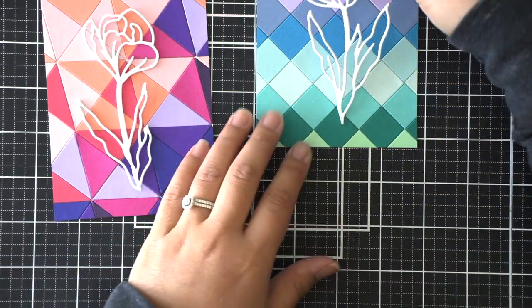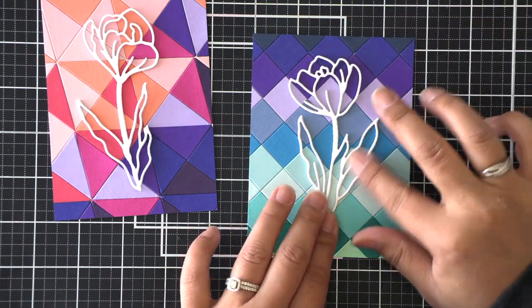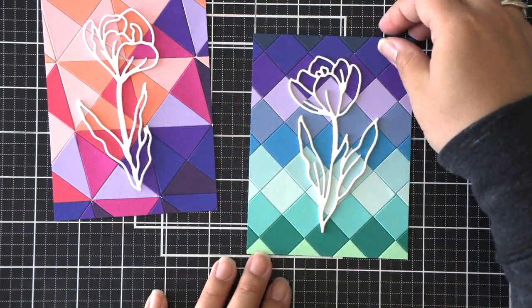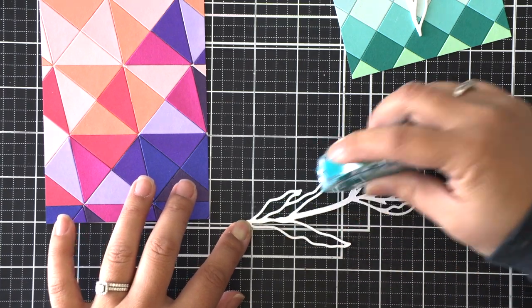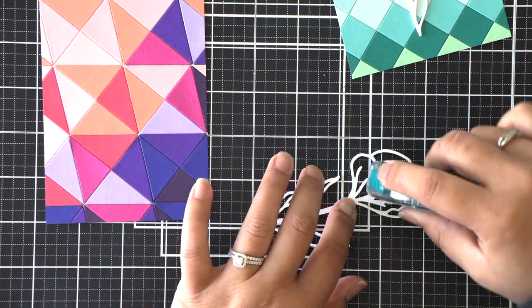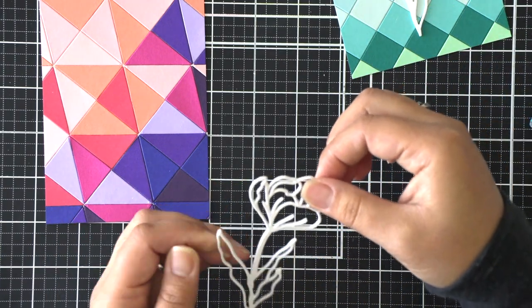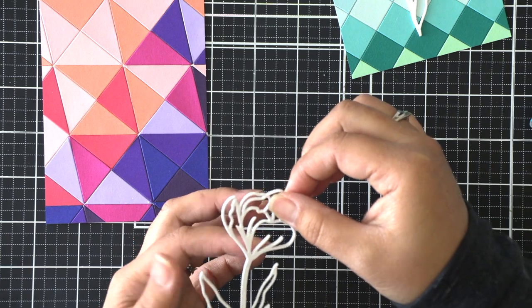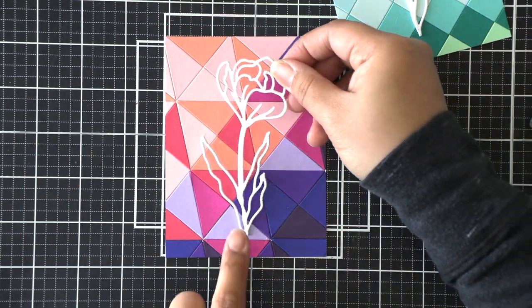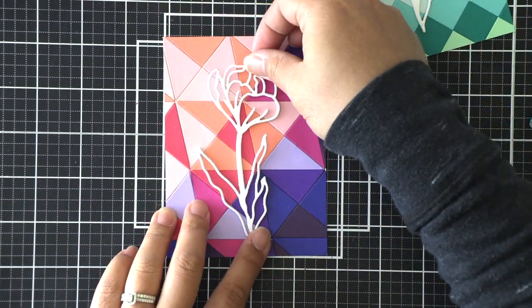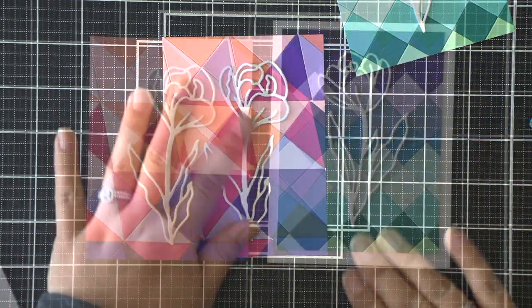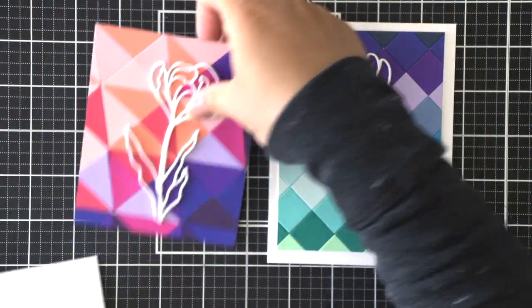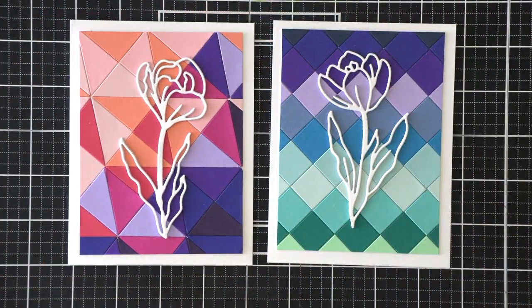Of course liquid adhesive is always an awesome option, just make sure that you're really light-handed so you don't have any glue oozing out anywhere when you go to adhere it together. Once those are put together, I'm going to add more dot adhesive runner to the back of these crocus flowers and adhere them right over the top of my background panels.